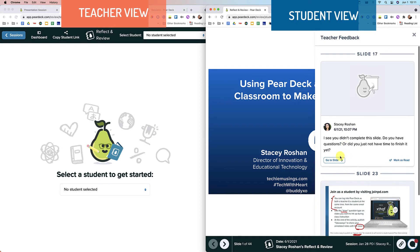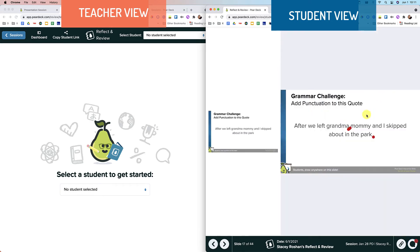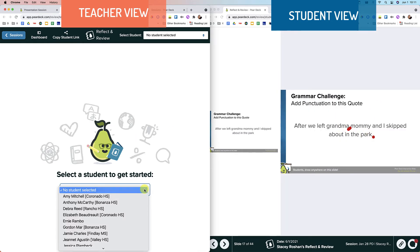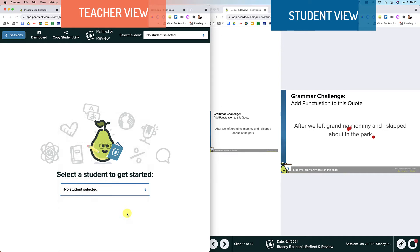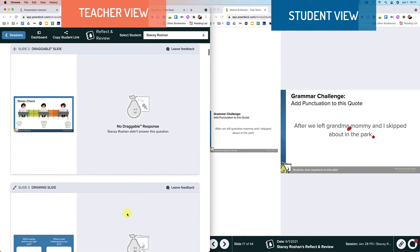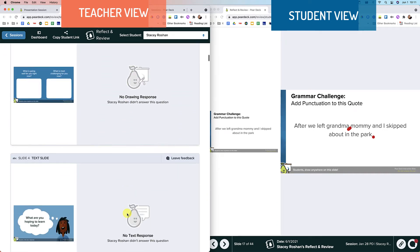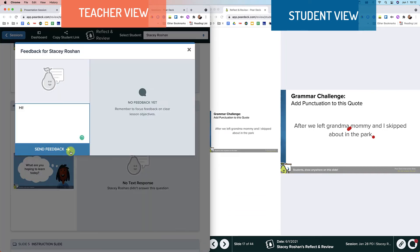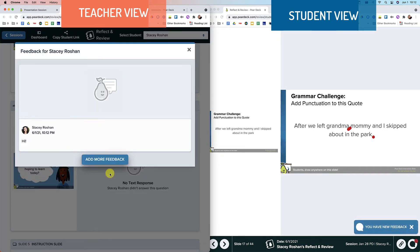So now I can go back and see my updates. Again, if I go back, I can continue to leave any feedback. And students will get that as soon as they open up the link.